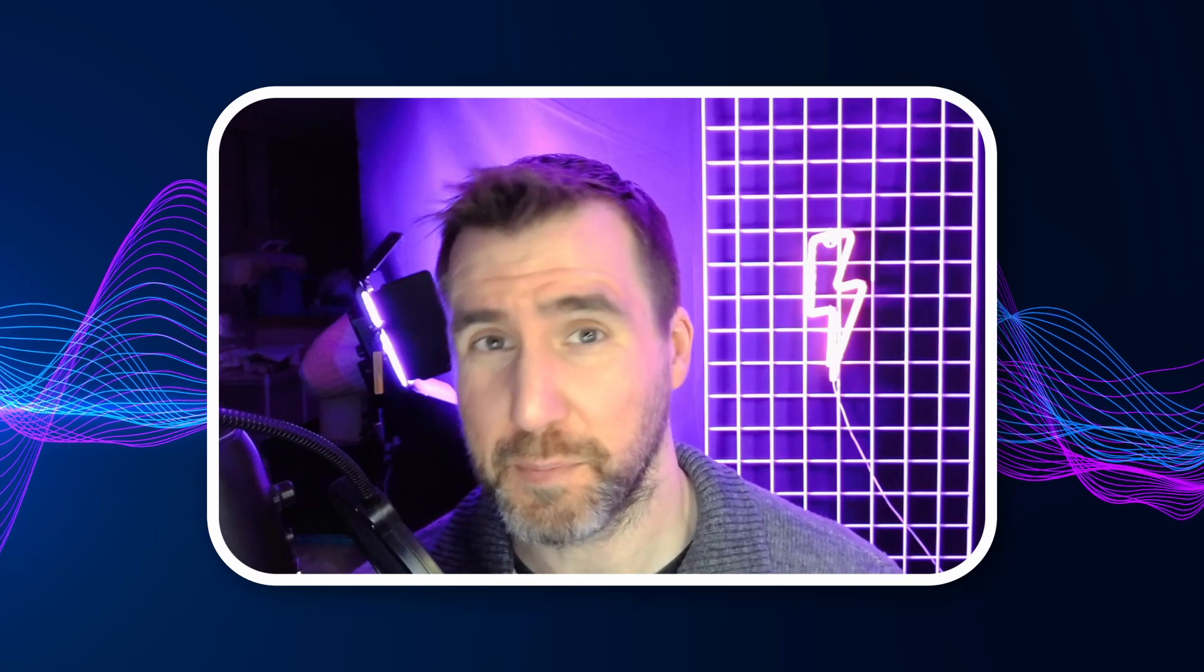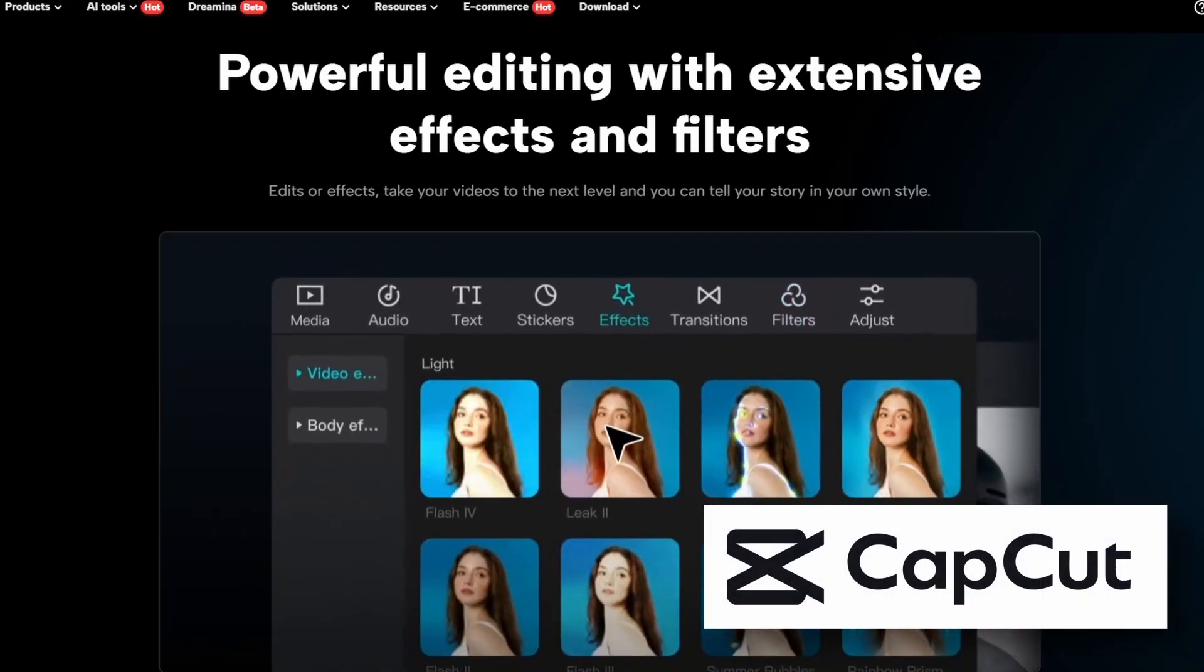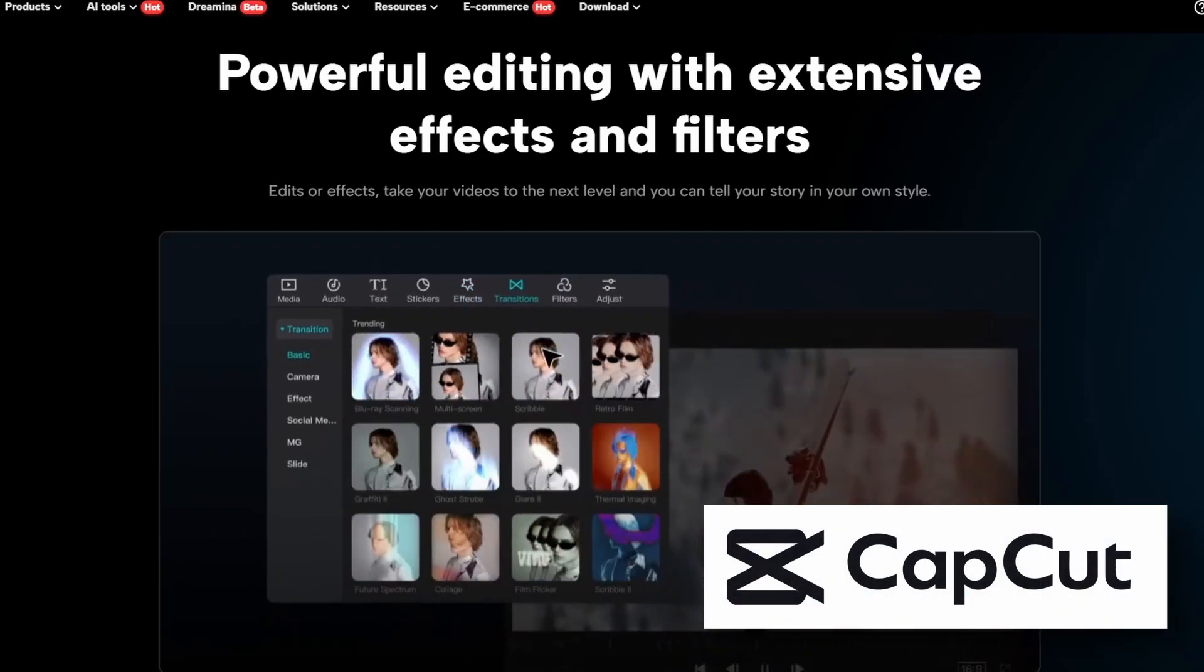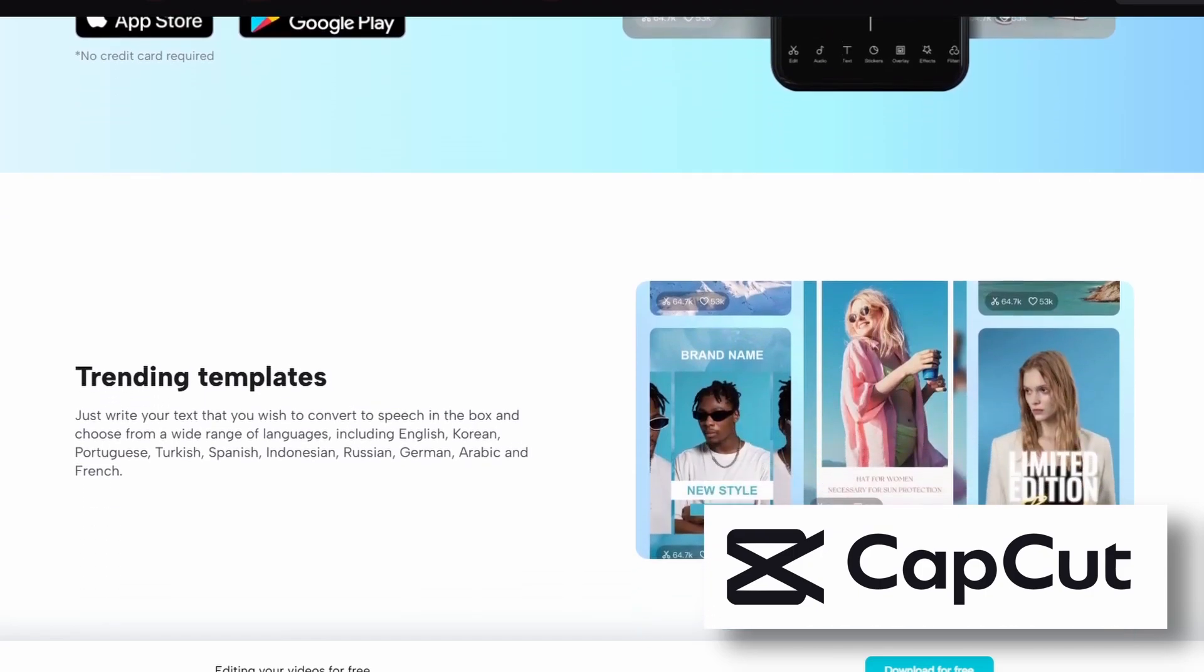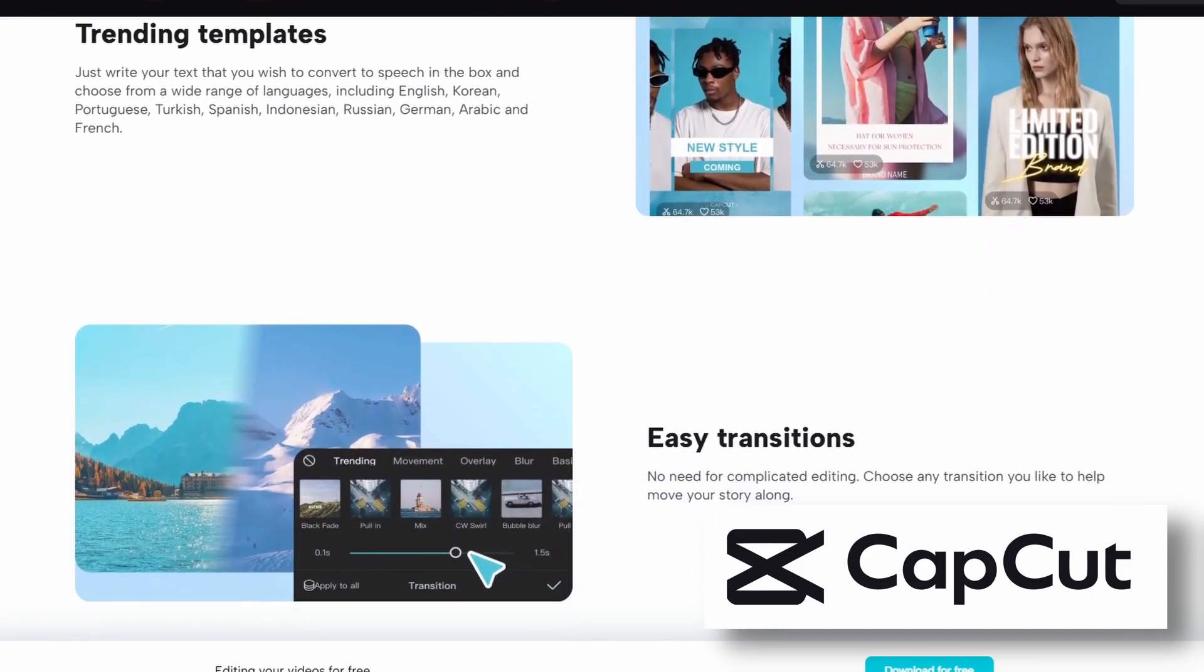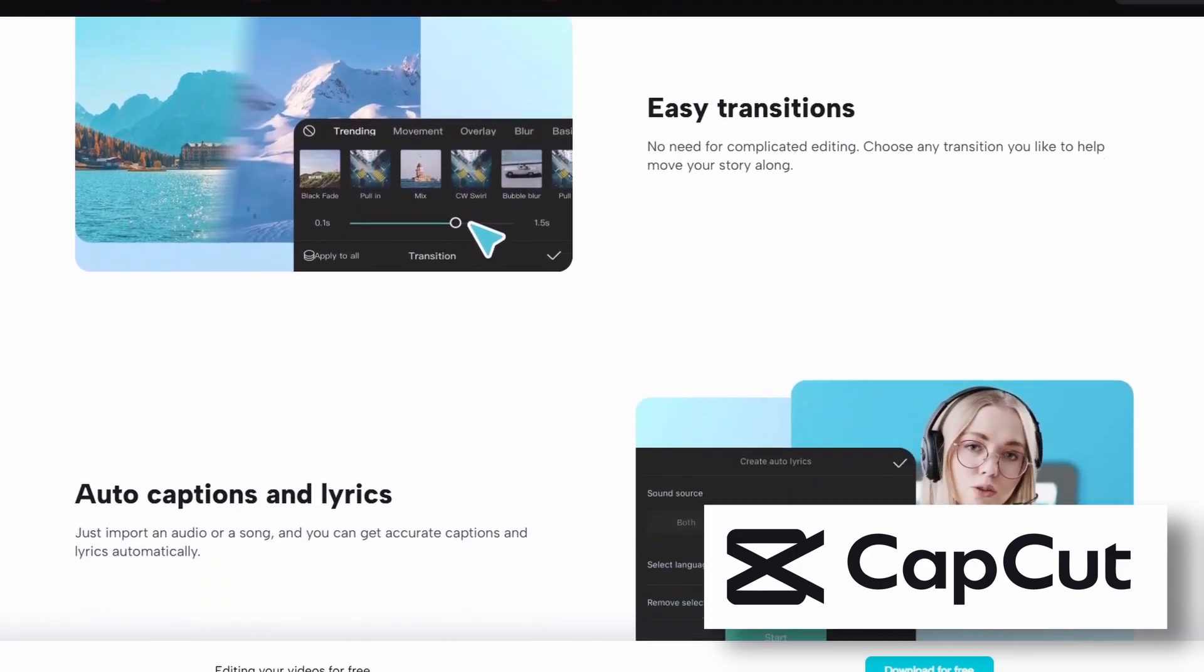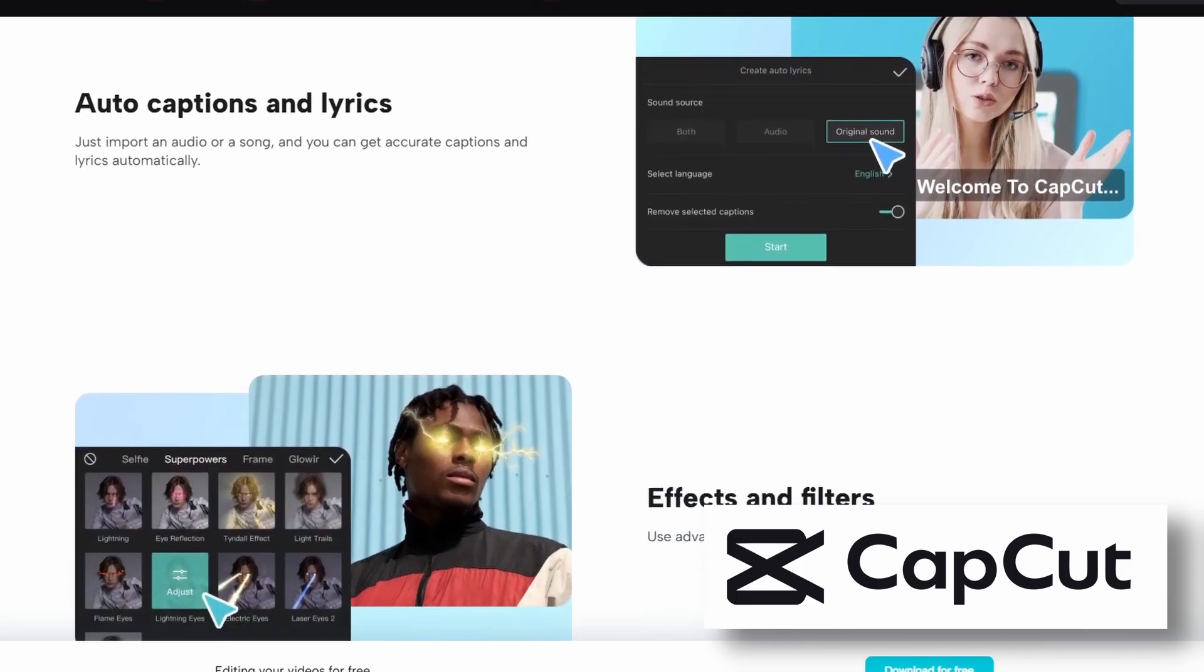Now I understand this program might be overkill for some people. If you need something simpler, like just editing quick social media clips, check out CapCut. You can run it on your desktop Windows or Mac machine, but it really shines on mobile devices. It's supported on Android and iOS. The video editing is pretty basic, but it's great for adding captions and text over simple edits. So give it a look for your social media needs.